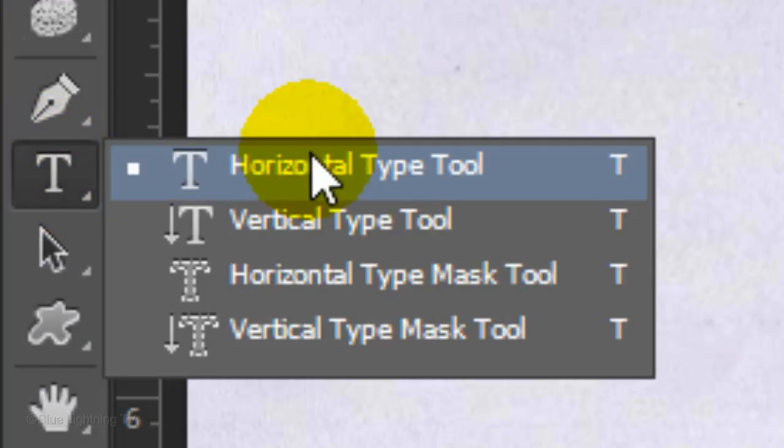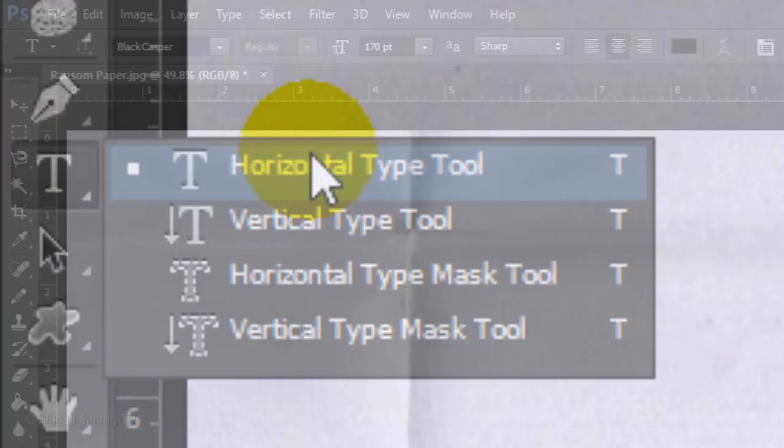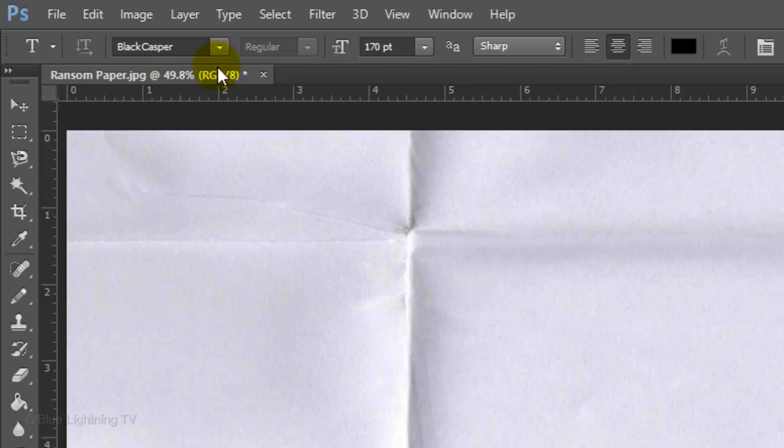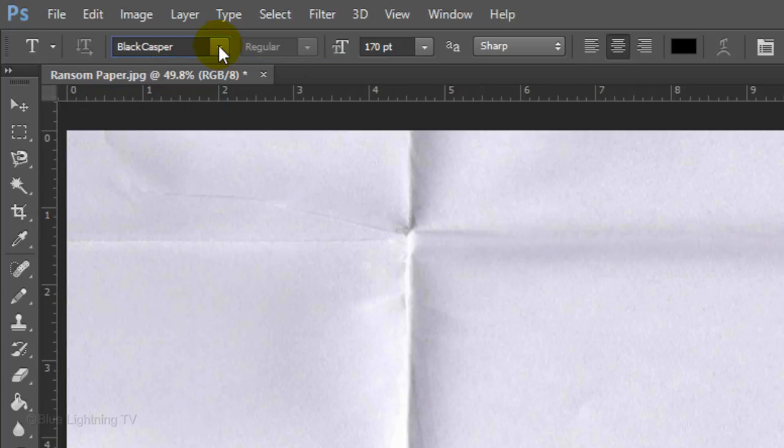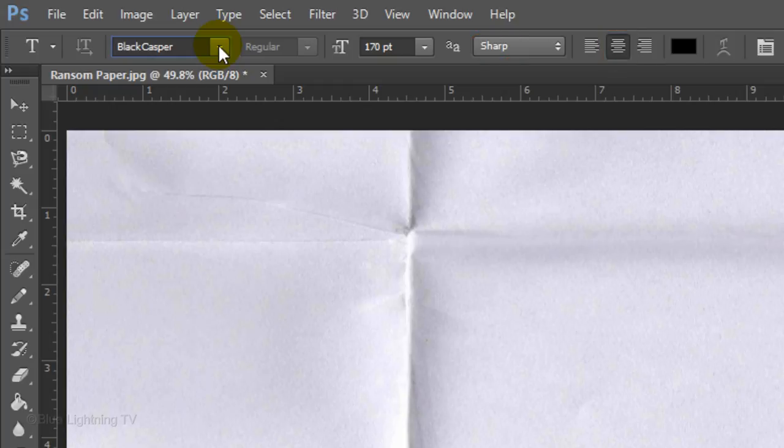Open your Horizontal Type Tool and open your font. Choose a size that will comfortably fit your block of text. Choose Sharp, Center Alignment and black for the color.